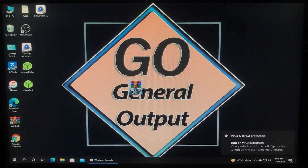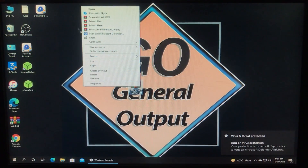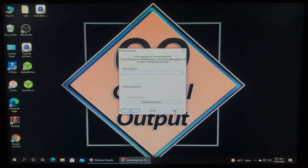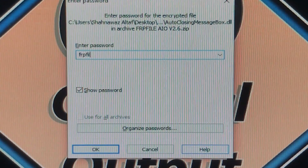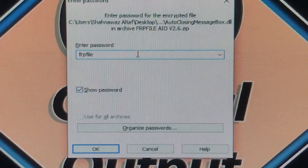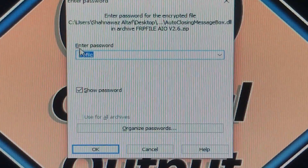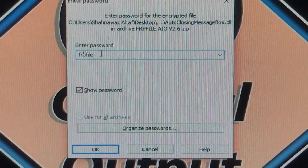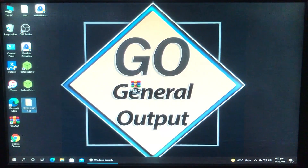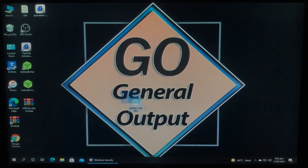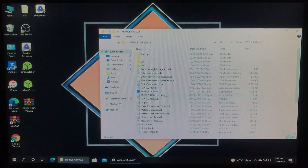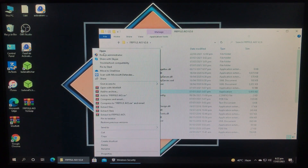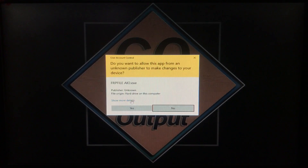Here's the tool — the link for the tool is in the description box, you can download it from there. I'm going to extract the tool. It is asking for a password — look at the password very carefully and type it down as I'm doing, then click OK. Now as you can see, here is the extracted folder. We are going to open the tool from right here — open the folder, open the tool, Run as Administrator, and click Yes.